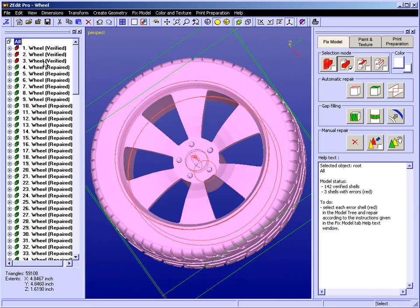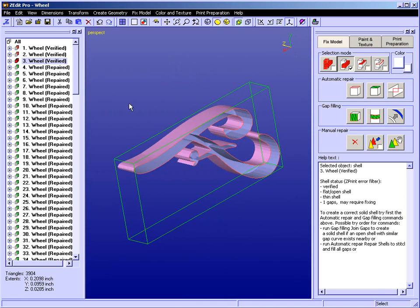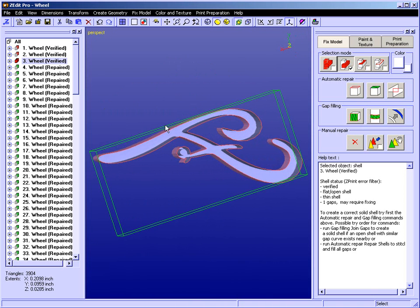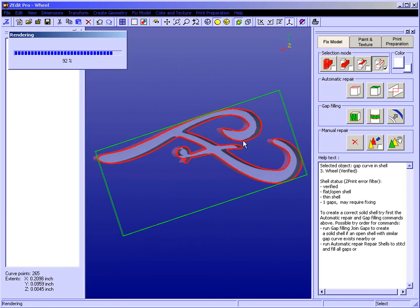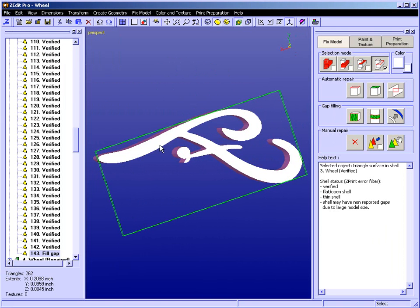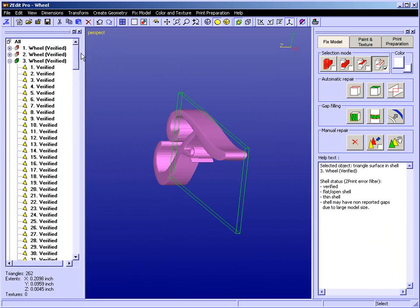Let's start fixing our model. We're going to take the first shell, which is the F of the Ford emblem. What we're going to do is fix it — we're going to select the gap, and we're going to fill the gap. It's that simple. It is corrected. It is now a printable shell.